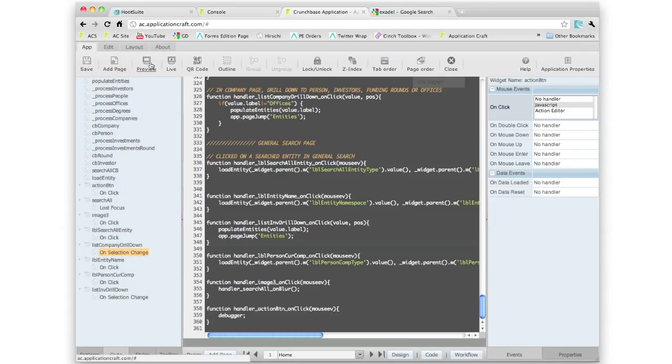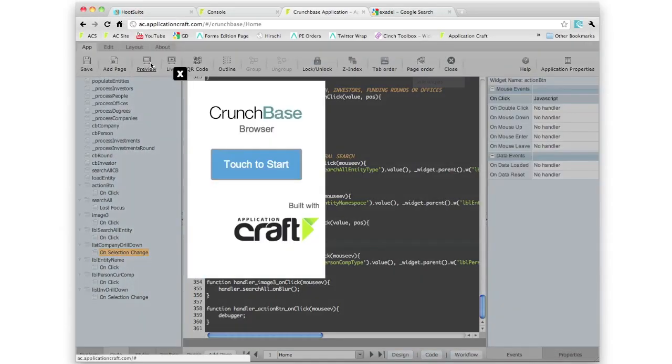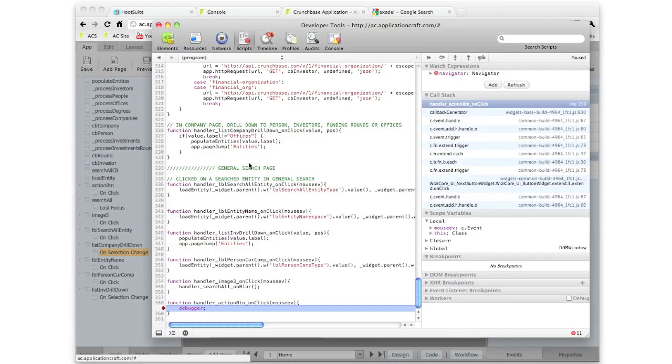Now if I preview this I'll first of all bring up our Google developer debugger. Click on preview. This now runs it without leaving the IDE. Click on touch to start, and here you can see up comes the debugger.